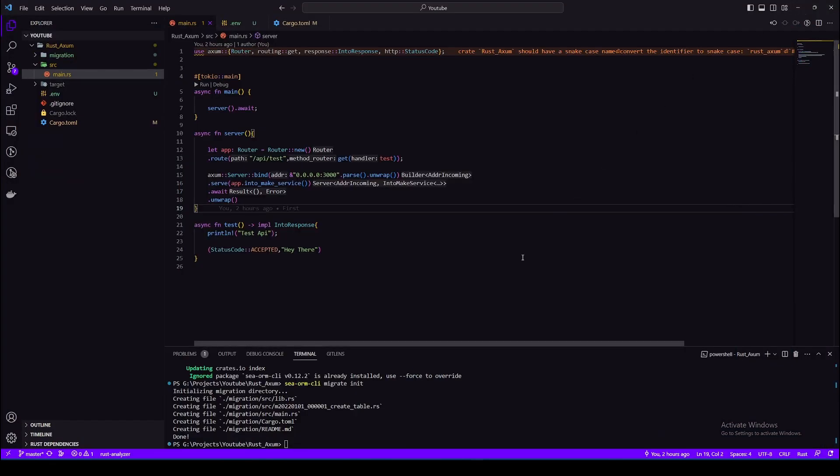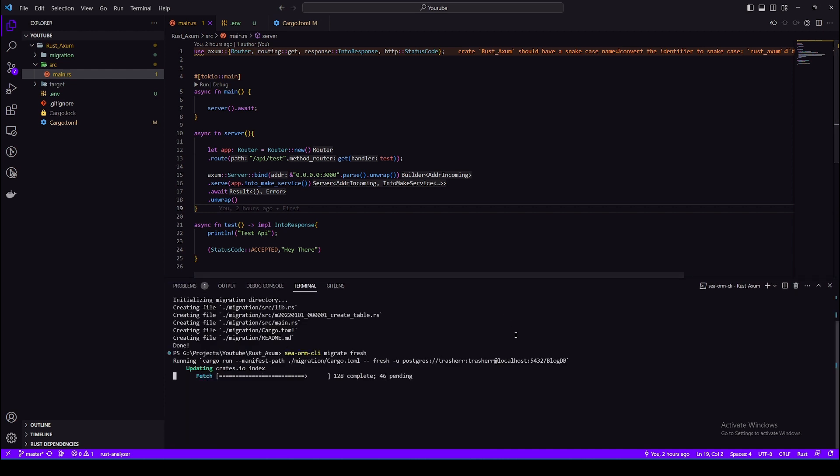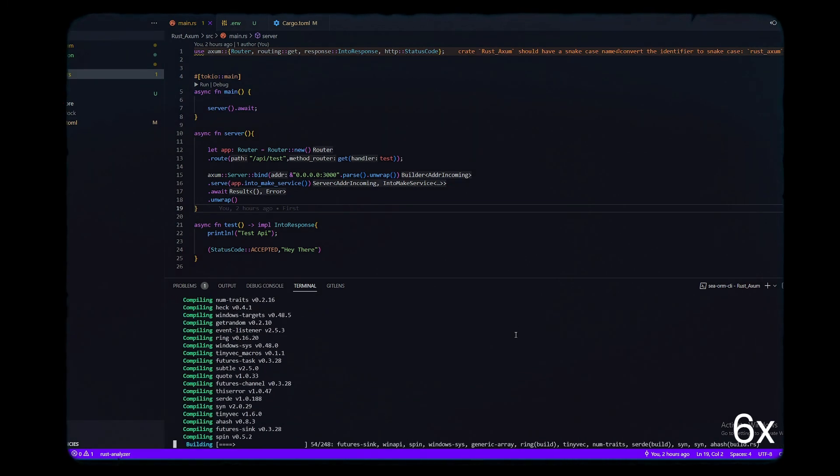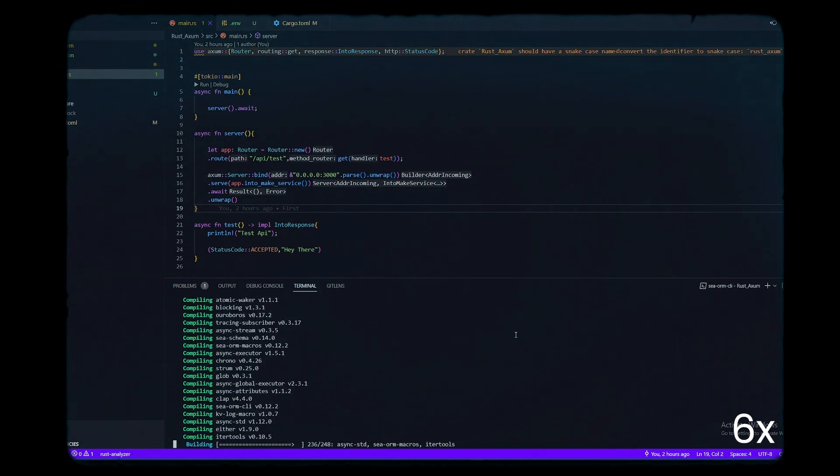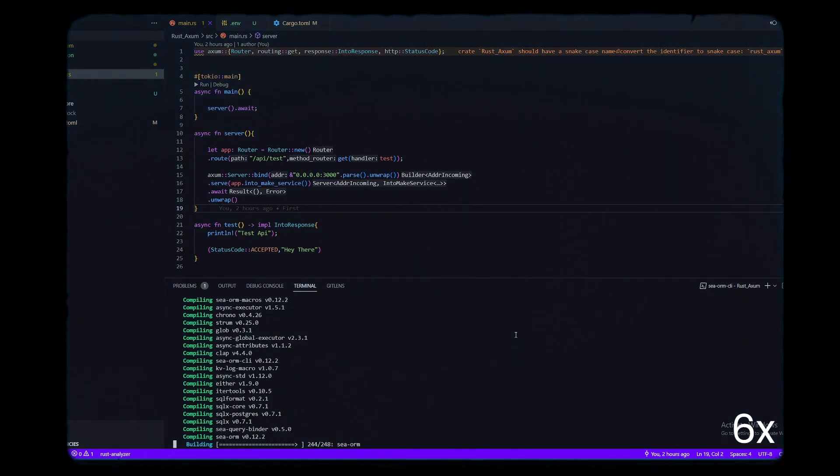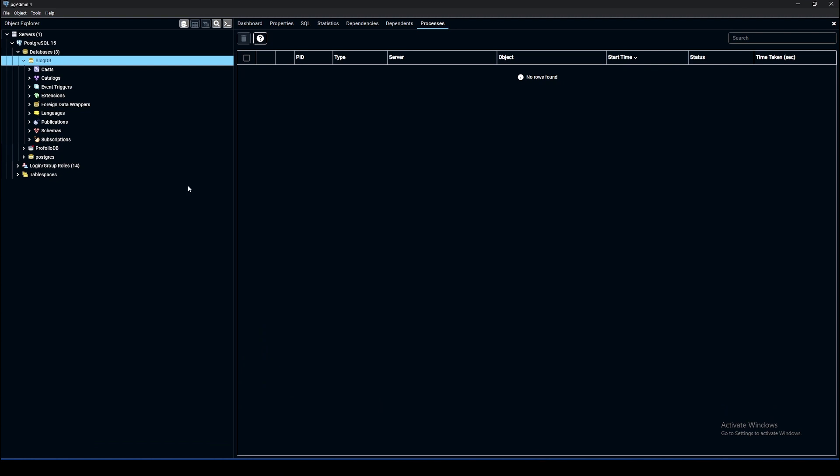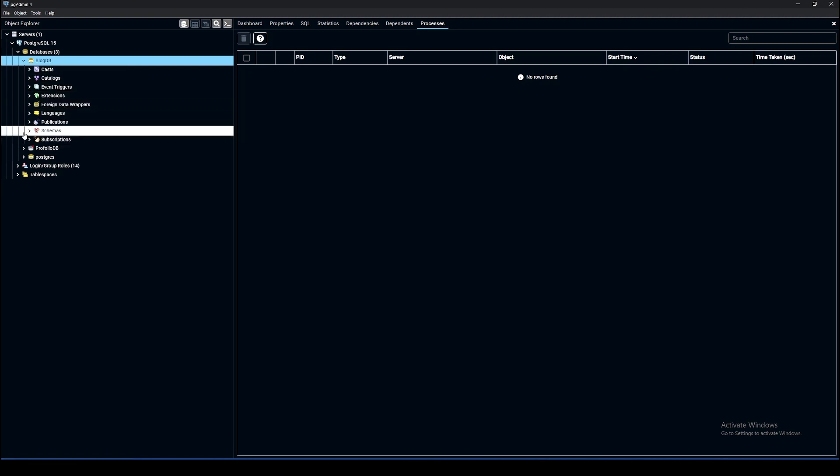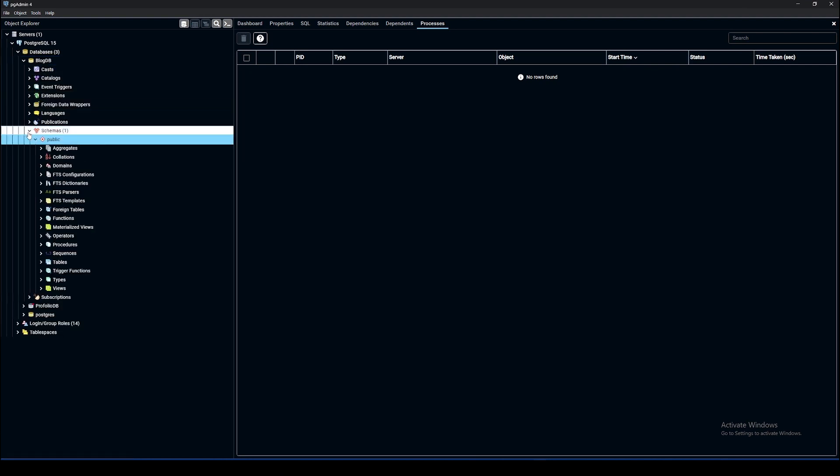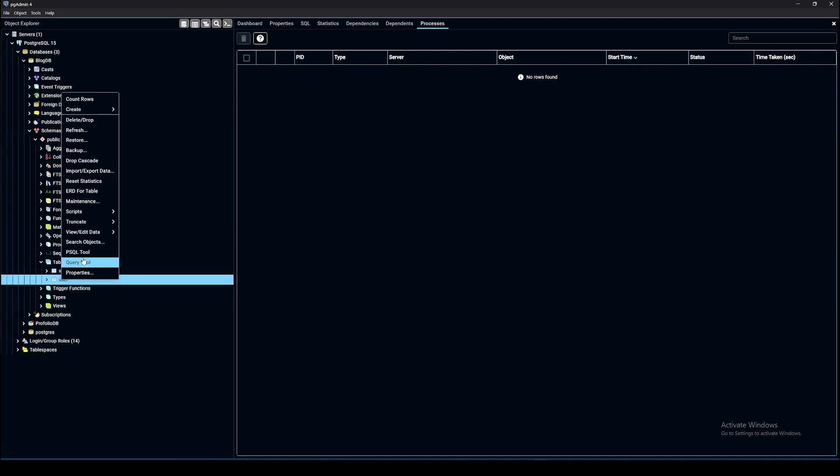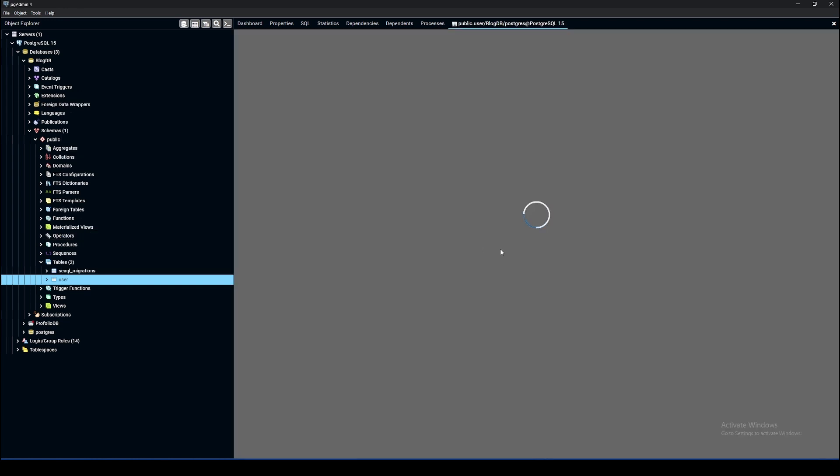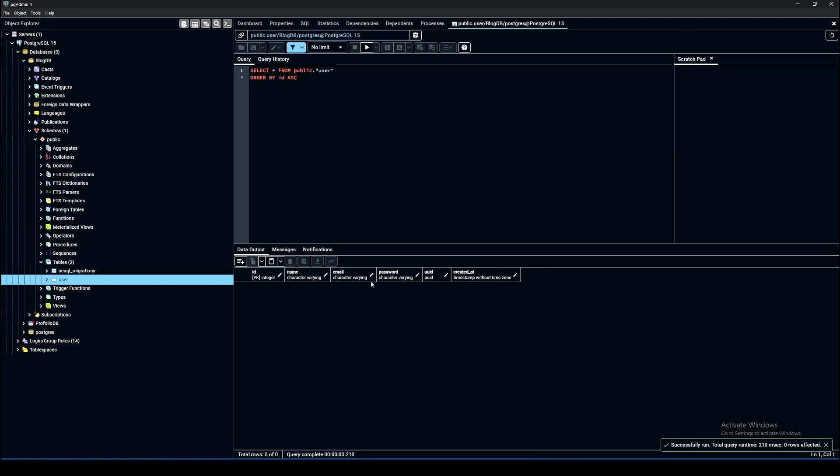Now we can run our migration. SeaORM CLI migrate fresh removes all the tables in the database if there are any, or I should say the tables that are defined in the migration. First it will remove them if they exist and then it creates them. Okay, so migrations was successful and now we should be able to see our table here. So we have our table, there is no data. We'll also create a seeder later on but for now our table is here.